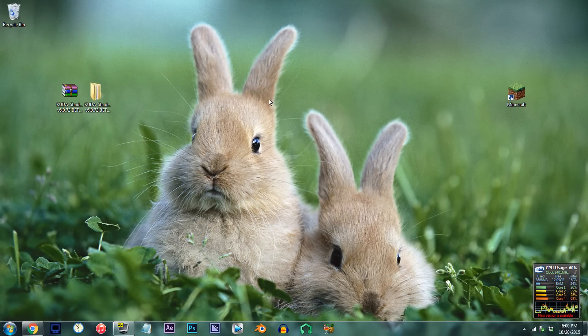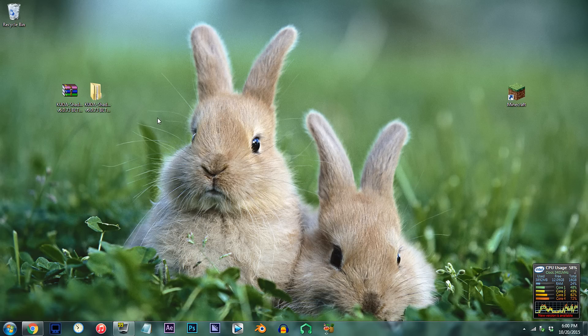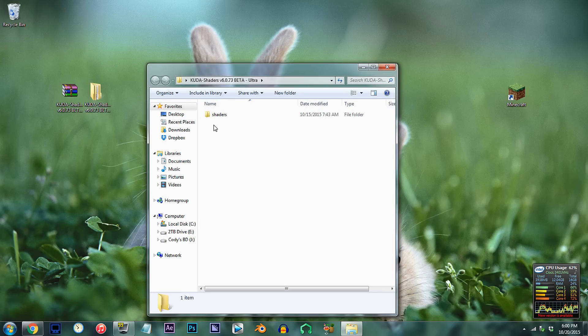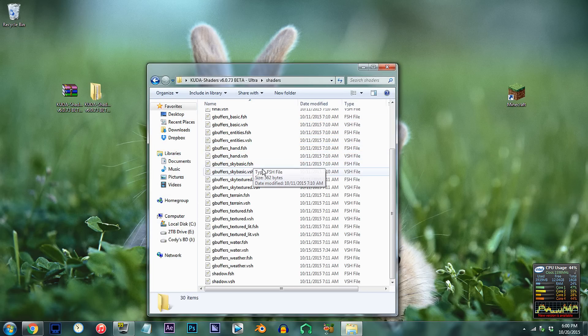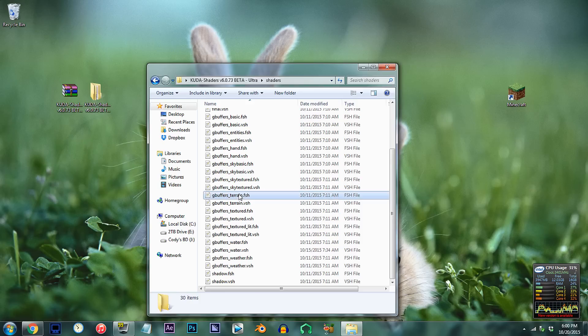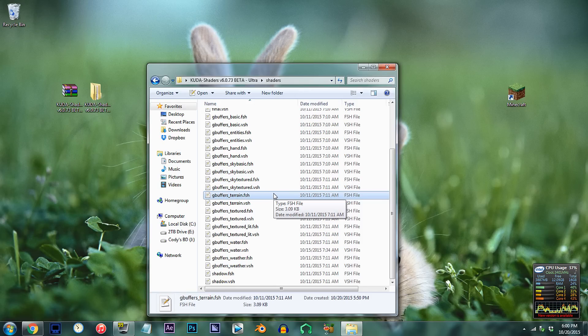Alright, I have the CUDA shader unzipped and ready to work with on the desktop. Double click the folder, double click the shader folder, and locate gbuffers_terrain.fsh. Using Notepad++, open it up.